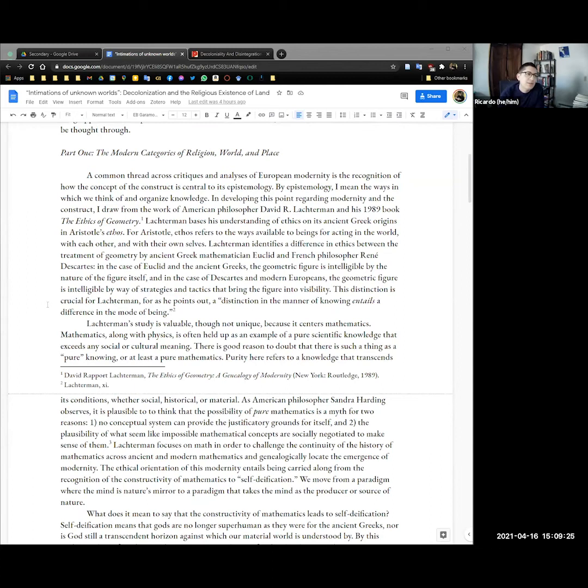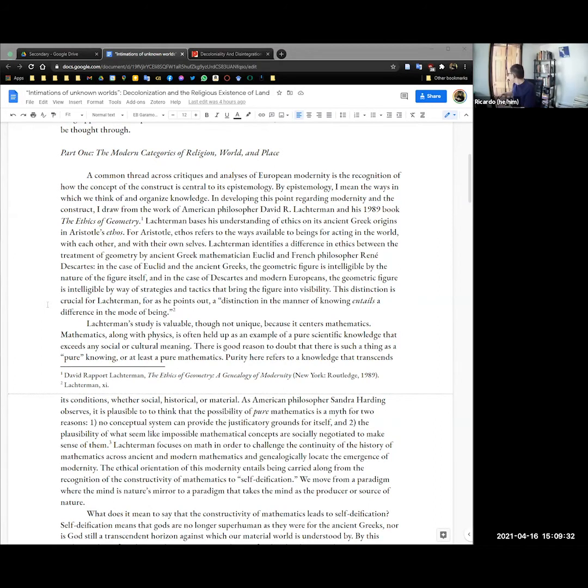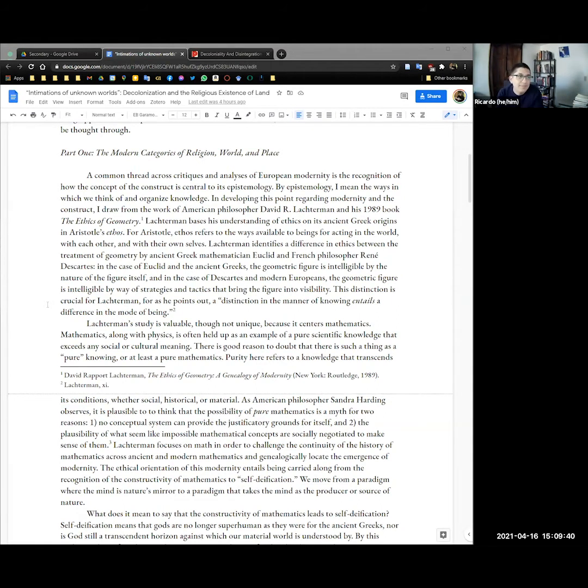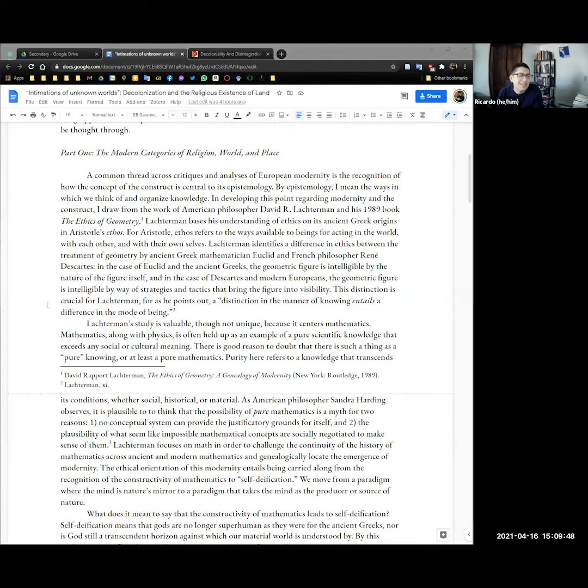A common thread across critiques and analyses of European modernity is the recognition of how the concept of the construct is central to its epistemology. By epistemology I mean the ways in which we think of and organize knowledge. In developing this point regarding modernity and the construct, I draw upon the work of American philosopher David R. Lachterman and his 1989 book, The Ethics of Geometry.